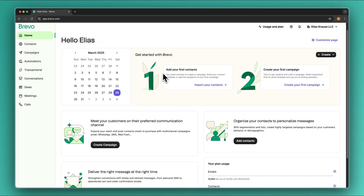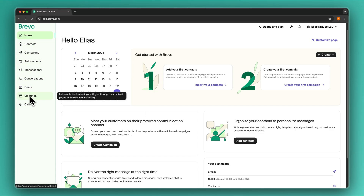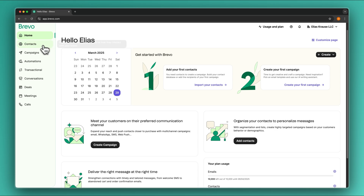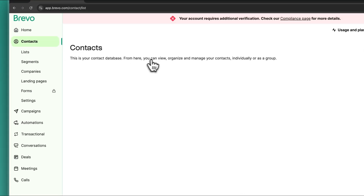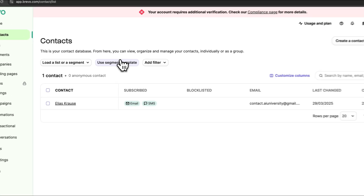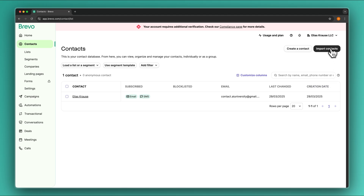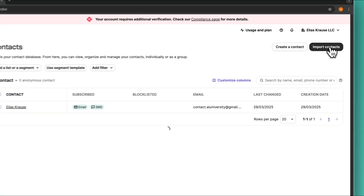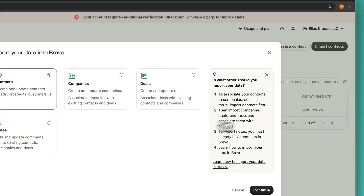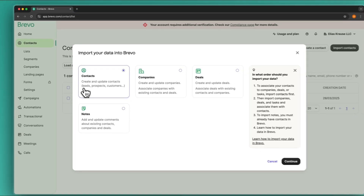Now that we are on the Brevo dashboard we can finally get started. On the left we can see an overview of all of the important parts of our Brevo account. I'm going to get started with the contacts tab right here, where we can actually manage our contacts and also import them if we are for example migrating from another platform.